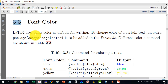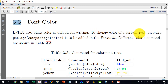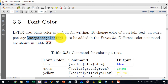LaTeX basically uses black color as a default for writing. In order to change a certain word's color, an extra package — which is `\usepackage{color}` — is to be added in the preamble.